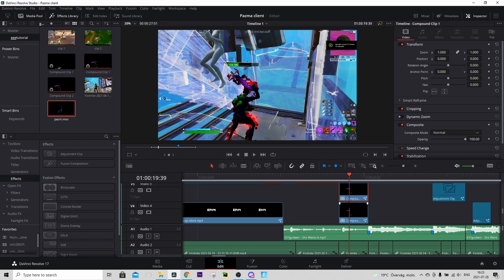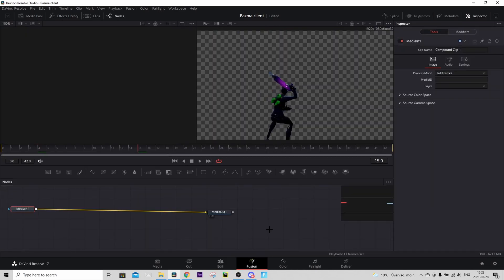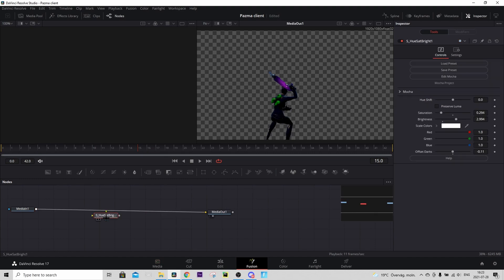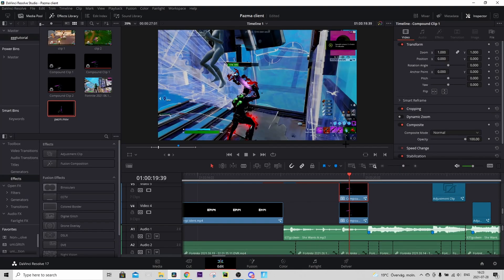Now on the copy above it, right-click and press Open in Fusion Page. In the Google Drive folder you should find the Character CC preset — download that and drag it in like this, then connect it. I adjust the saturation and brightness a bit. Then go back to the edit tab and you'll see this really cool effect.